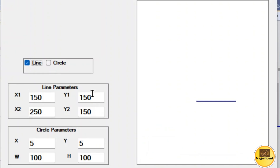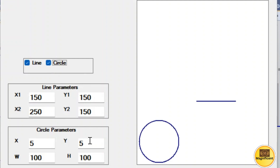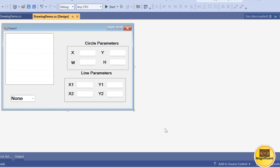All these values from the text boxes will get applied to the line and the line will get drawn. Same for the circle — these values will get applied and it will draw it here.